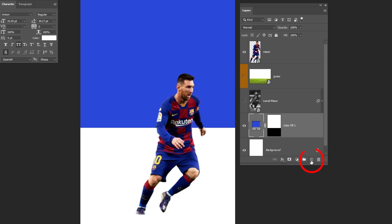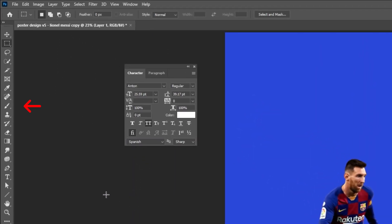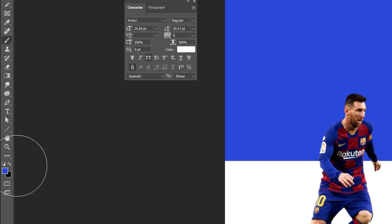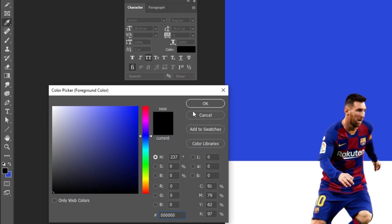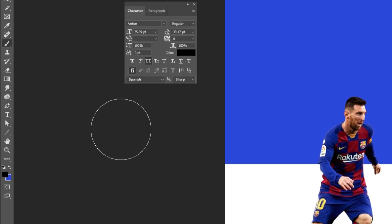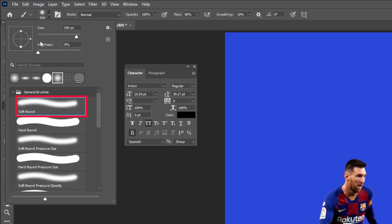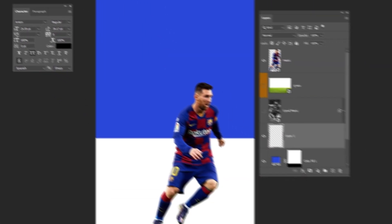Now create a new layer. Choose the brush tool and set the foreground color to black. Choose the soft round brush and adjust the brush. Follow these settings and steps.